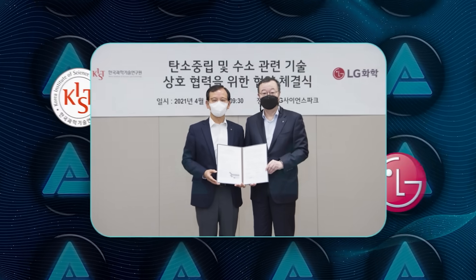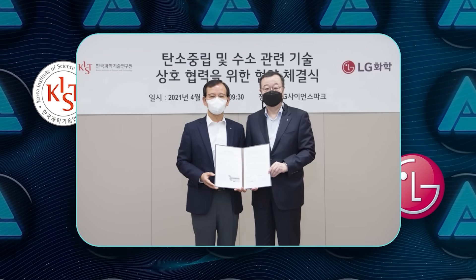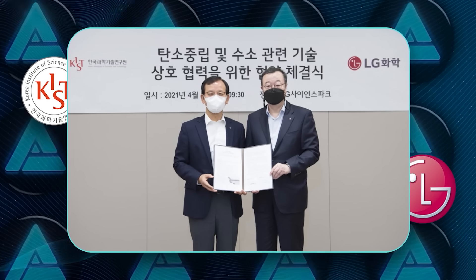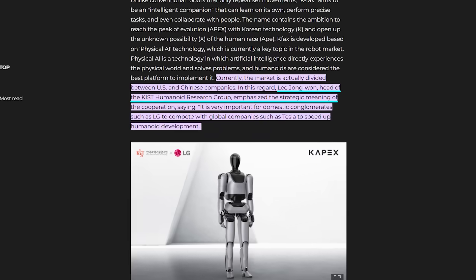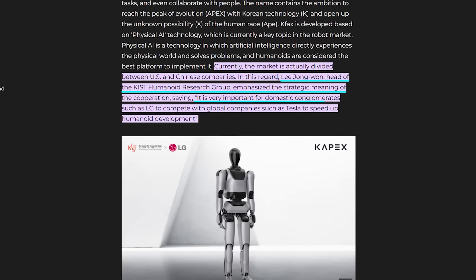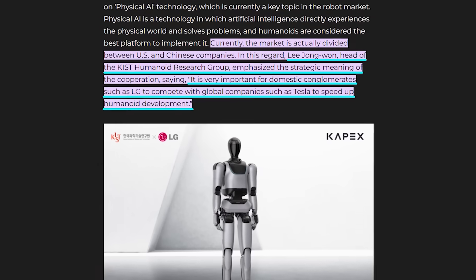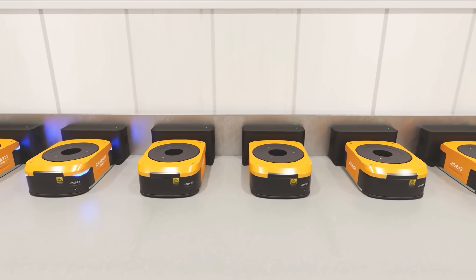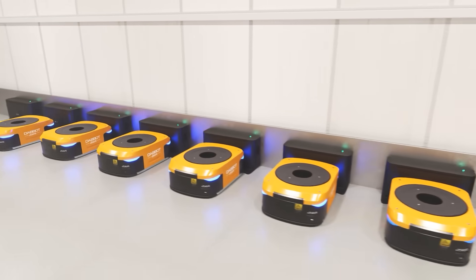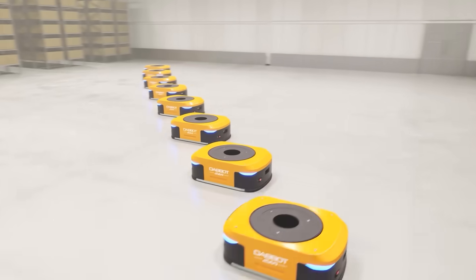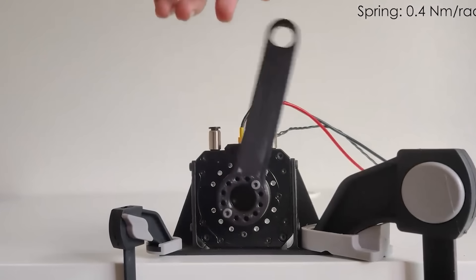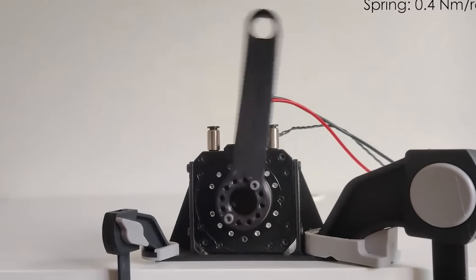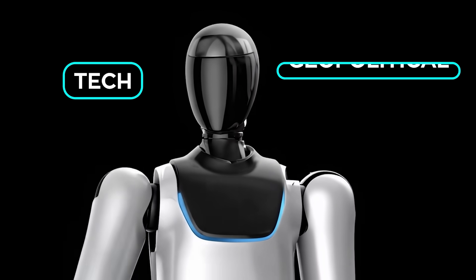The United States and China currently dominate the humanoid platform game, but KIST and LG are positioning CAPEX as Korea's independent play to set a new standard. Lee Jong-1, who runs KIST's humanoid research division, said CAPEX could become a practical alternative that challenges the United States-China market structure. They're planning field demonstrations and commercialization within four years, and by developing core components domestically, like high-output actuators, Korea is reducing reliance on foreign suppliers. So the national strategy here is clear—humanoids as both tech and geopolitical leverage.